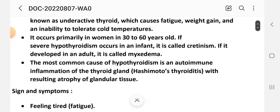The most common cause of hypothyroidism is an autoimmune inflammation of the thyroid gland, Hashimoto's thyroiditis, with resulting atrophy of glandular tissue.